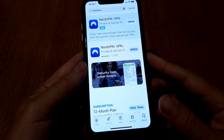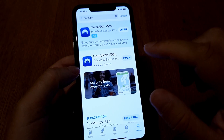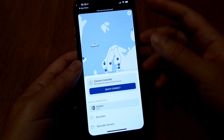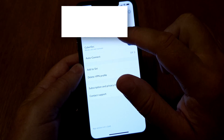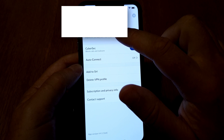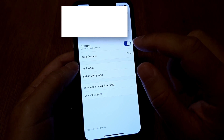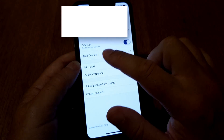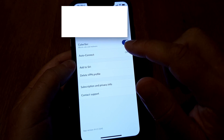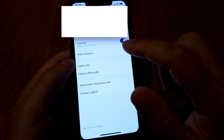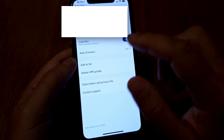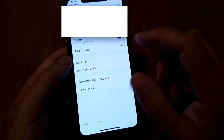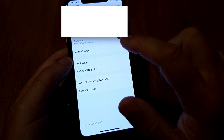After installing NordVPN, open the app and go into settings. You need to log in to your account. You'll see CyberSec — it's an excellent feature that removes a lot of malware, other threats, and some ads. Here is the feature you need to turn on: Auto Connect.